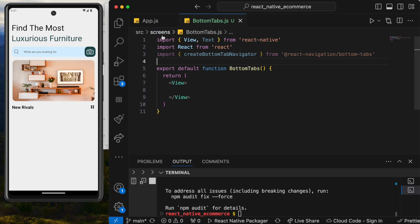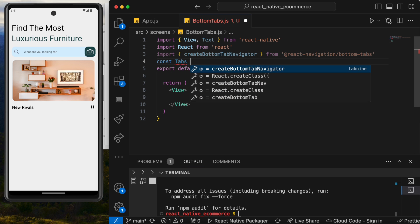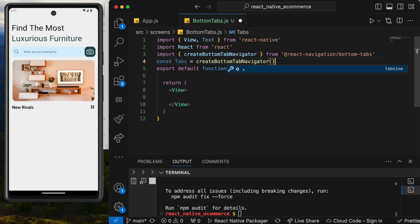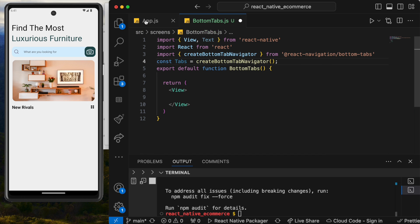Now we can declare a constant: const tabs = createBottomTabNavigator(), just like we did at the top with the stack navigator.